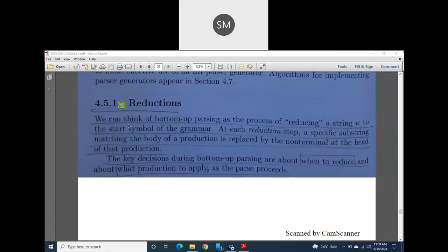I will end the class here today because I cannot complete this topic in the remaining few minutes. I will continue this topic in the next class. Tomorrow is Saturday and I will take a class to complete the third module. There are two or three remaining subtopics that I will cover in the next class. Have a nice day.